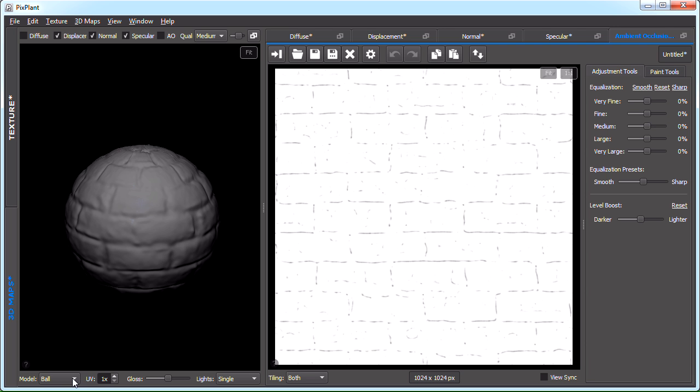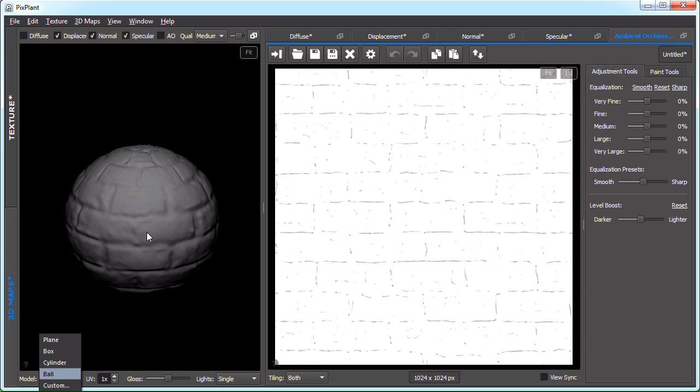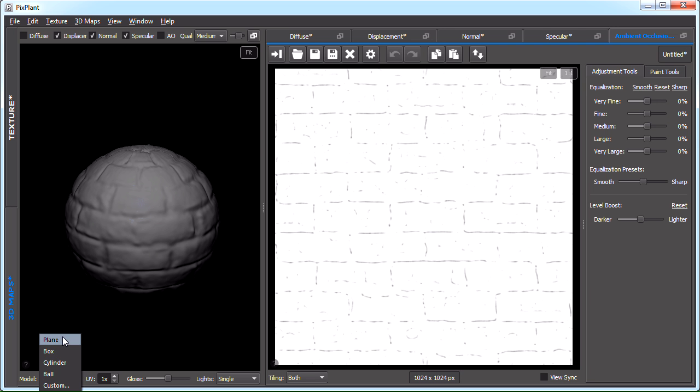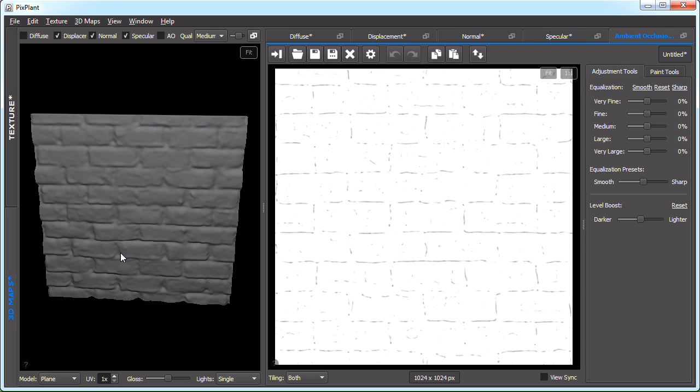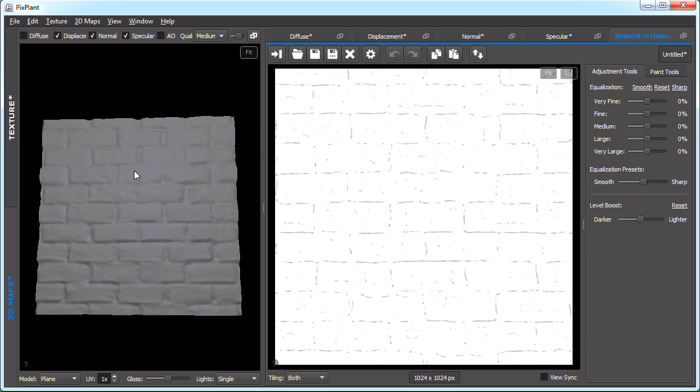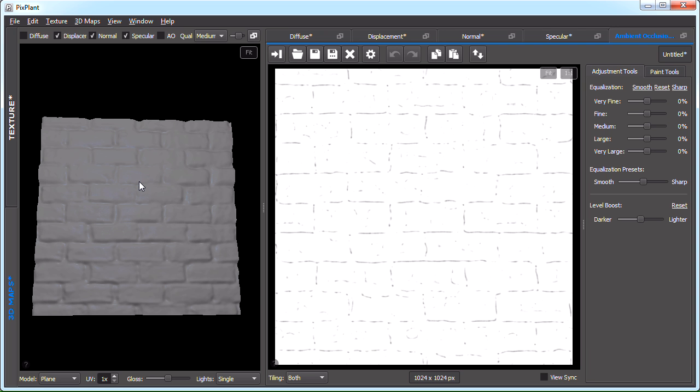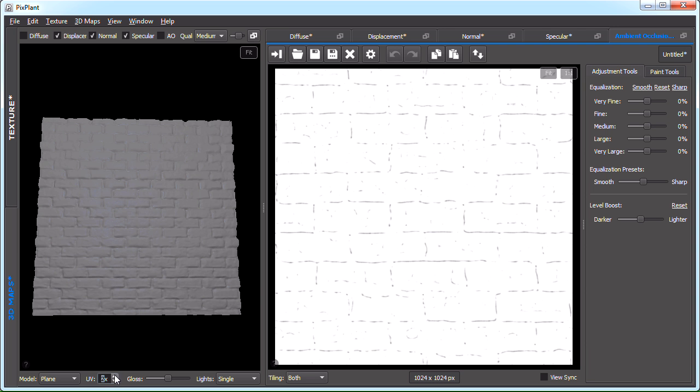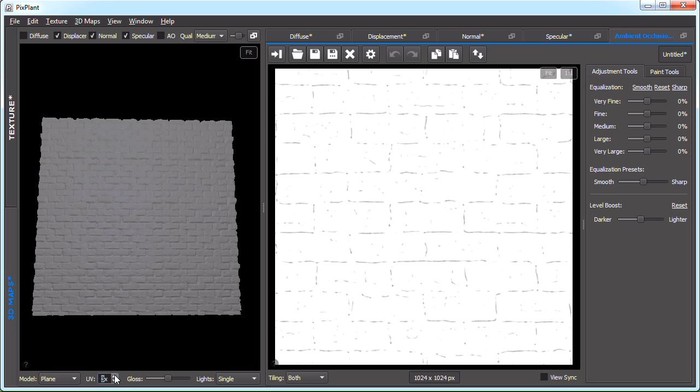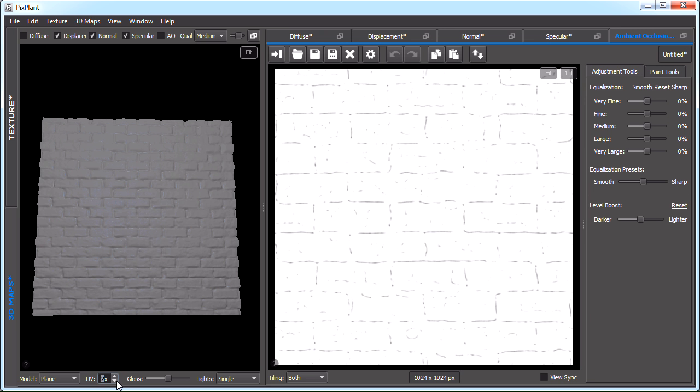PixPlant includes four built-in models. These models are rendered with displacement vertices. You can also load your own wavefront OBJ format models, and they can be previewed here. I'll now switch back to plane, which is more suitable to what we're going to do. We could also change the UV scale here. This is all more or less straightforward.